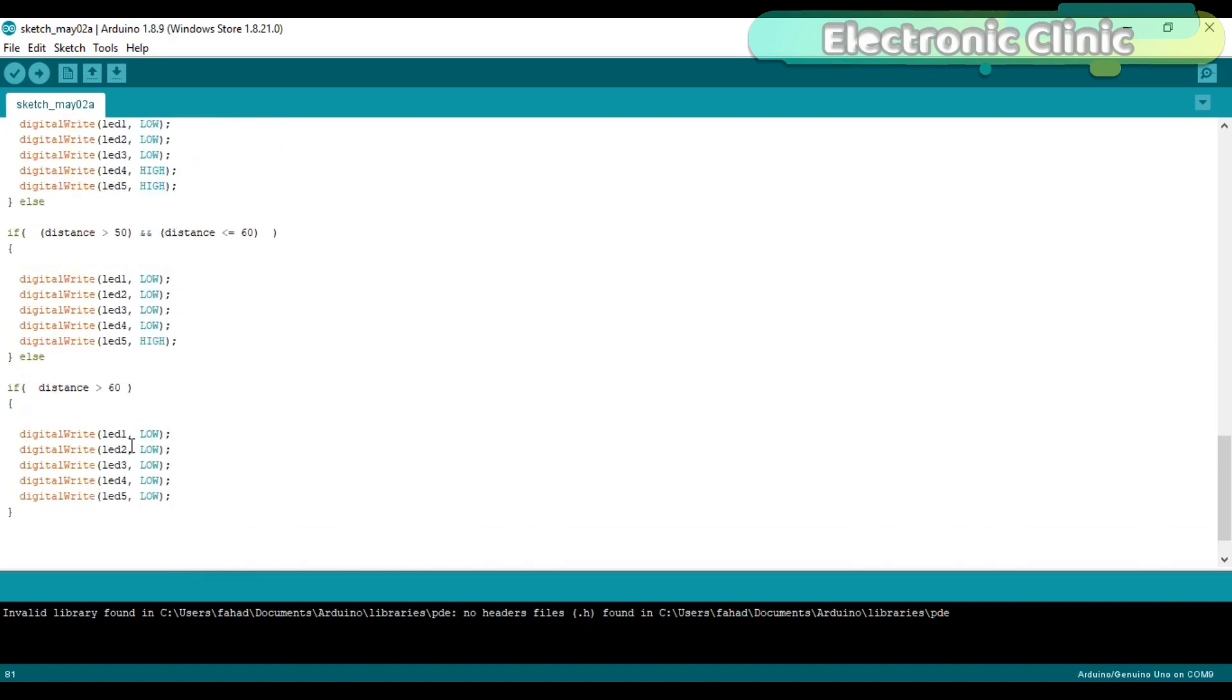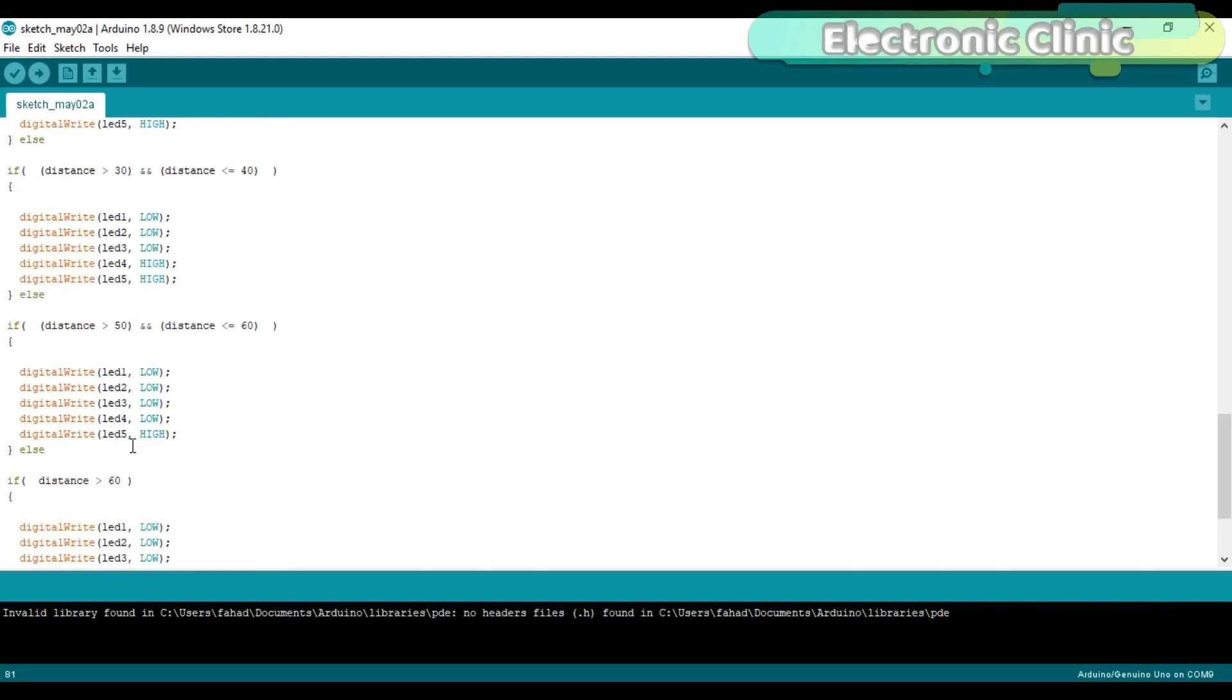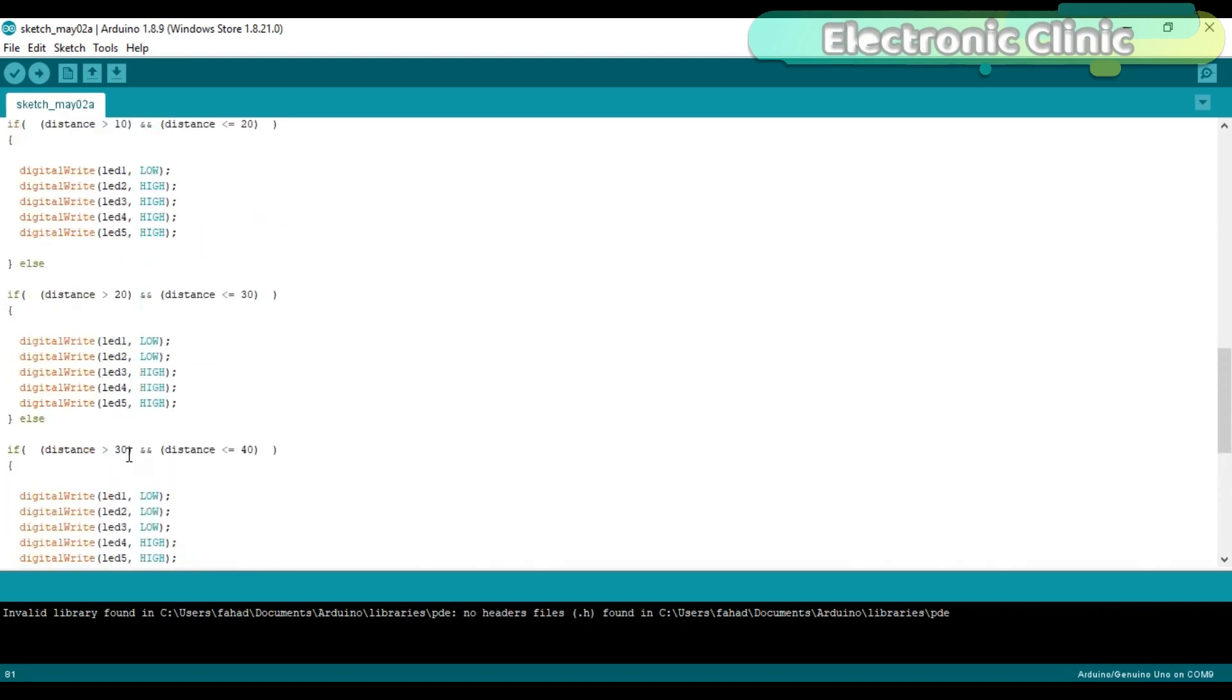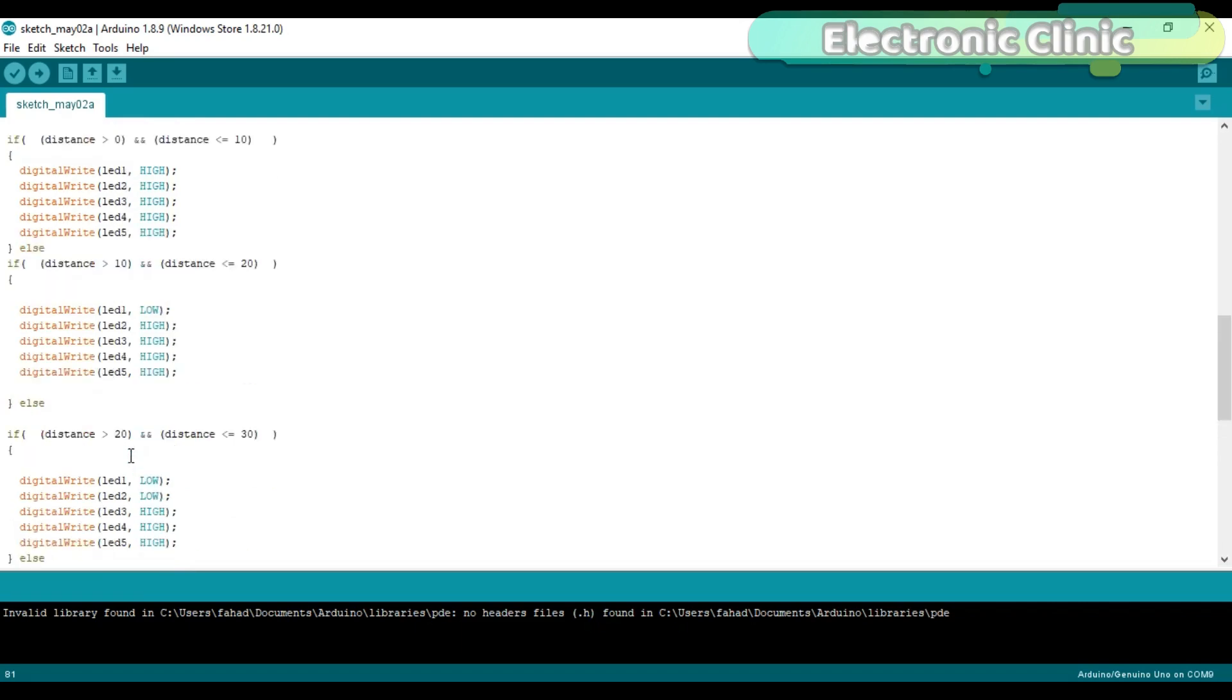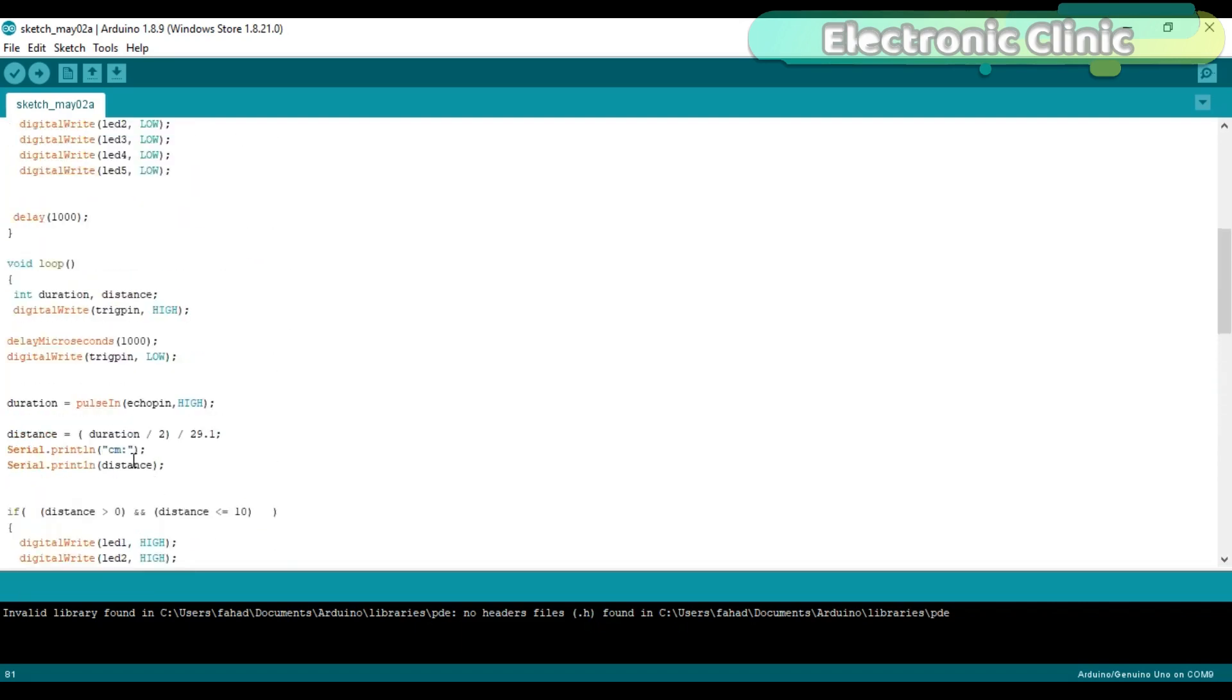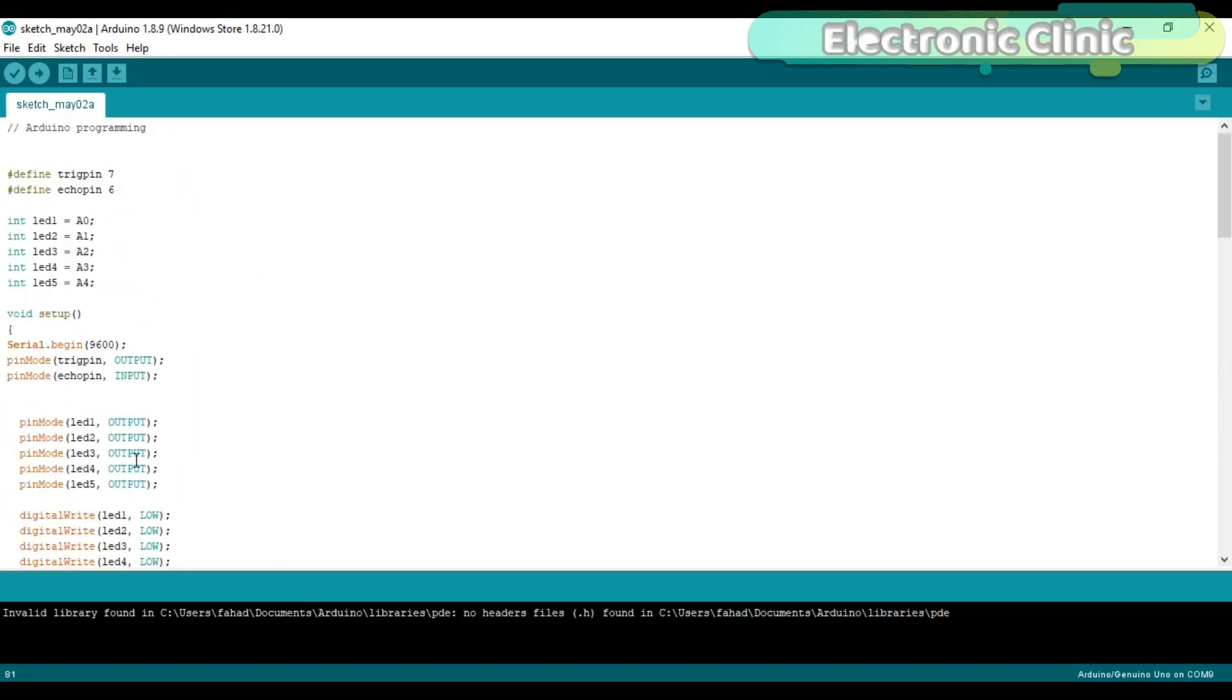The type of ultrasonic sensor I am using is capable of measuring the distance up to 5 meters. I have already uploaded this program. Let's watch this project in action.